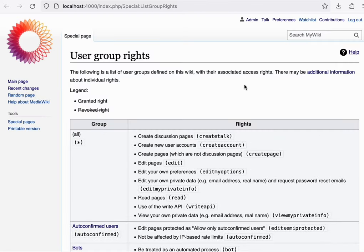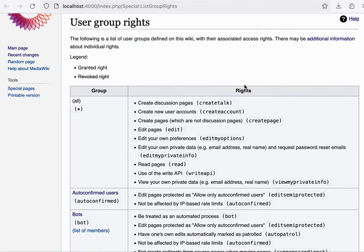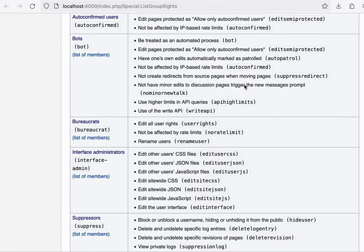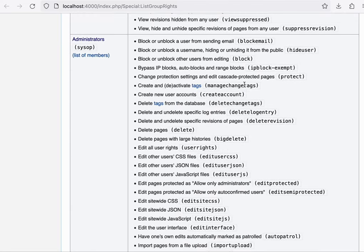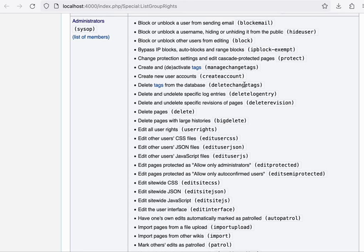One of the default groups that ships with the software is the administrator group. And while the specific rights assigned to it may vary from wiki to wiki, the general idea is that these are elected community members that are able to engage in user management.